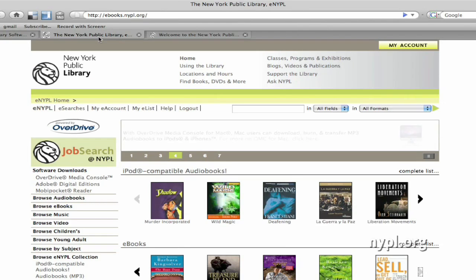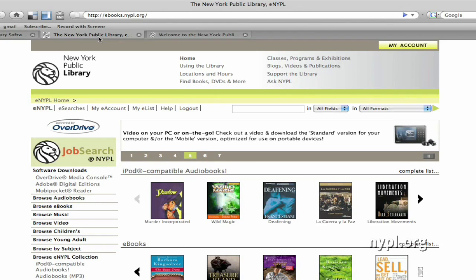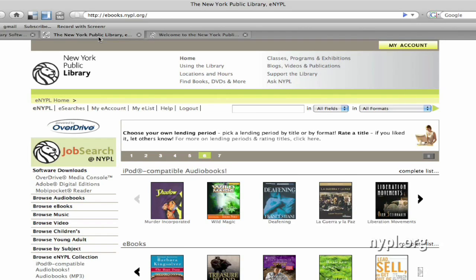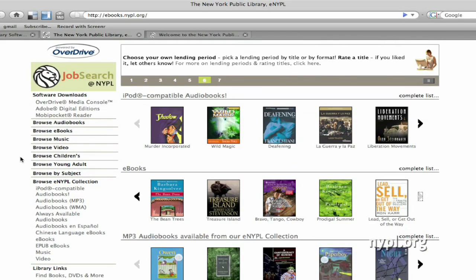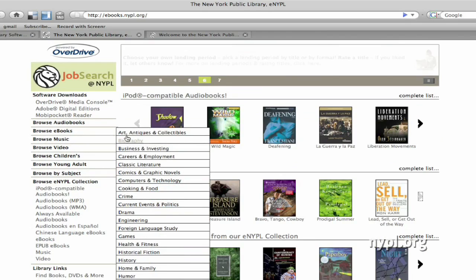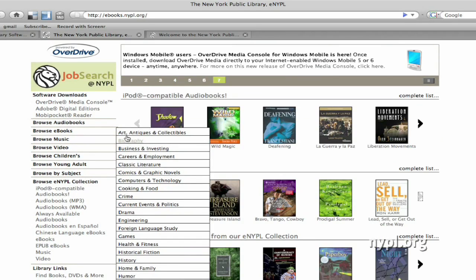First, go to eNYPL home at ebooks.nypl.org. Starting here, you have a few options. You can browse the ebook collection using this left-hand menu bar. You can browse all the ebooks by subject, from art to cooking to history to travel and so on.